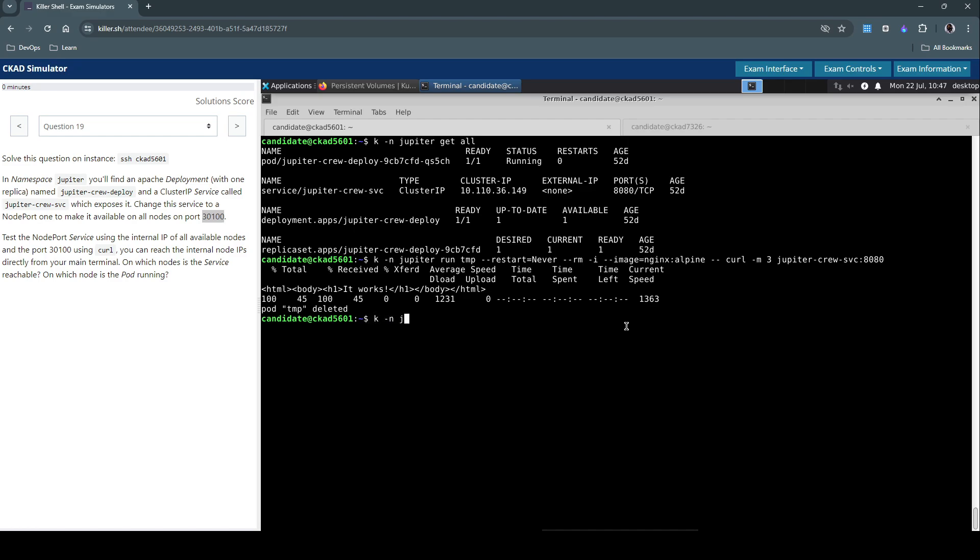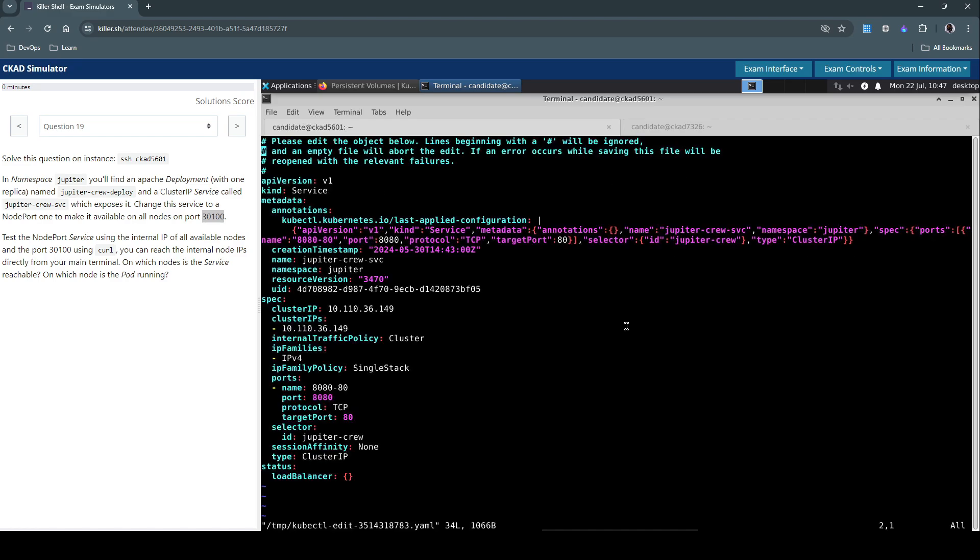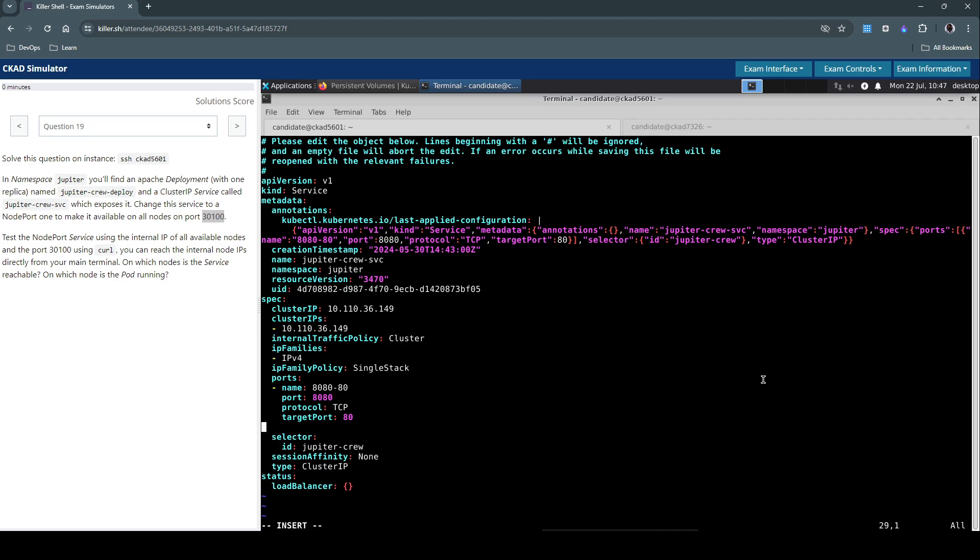Now let's edit the existing service. We simply need to make two changes to the service itself. One is the target port is 80. Right after the port section, we have to add the nodePort.